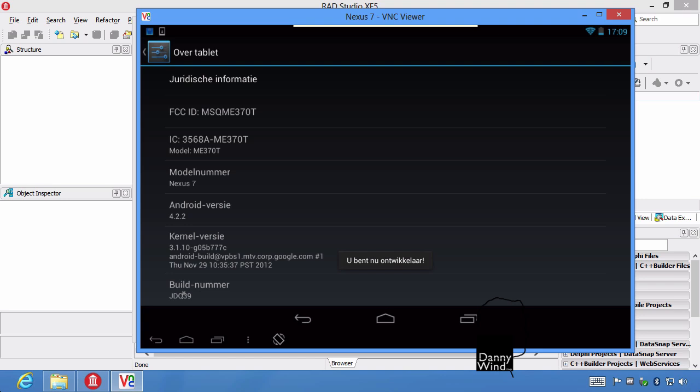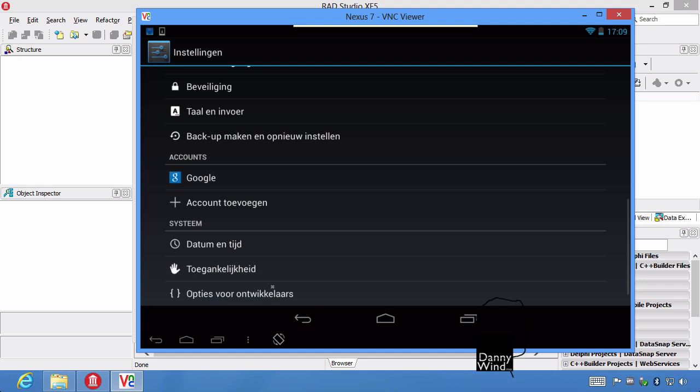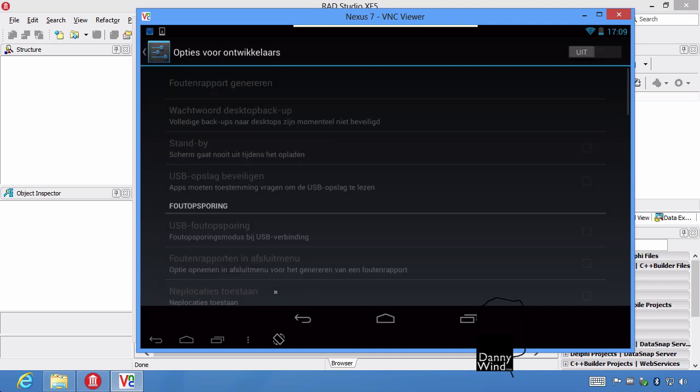It's hidden since Android 4.2, so you used to have a simple option you could just switch on. Now it's hidden under build number. And under options for developers, I'm going to have to enable it here because I disabled it earlier. And it's enabled.